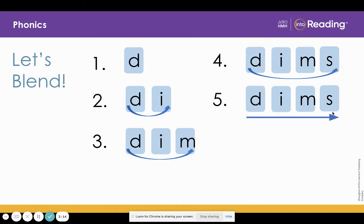What word? Dims. Nice job. The word is dims. Mateo dims the lights.